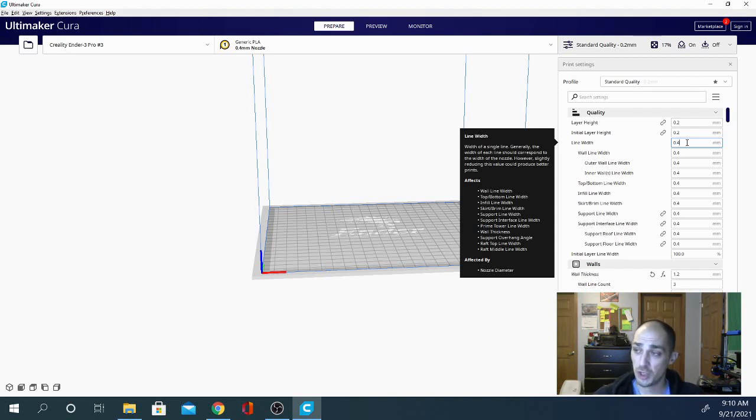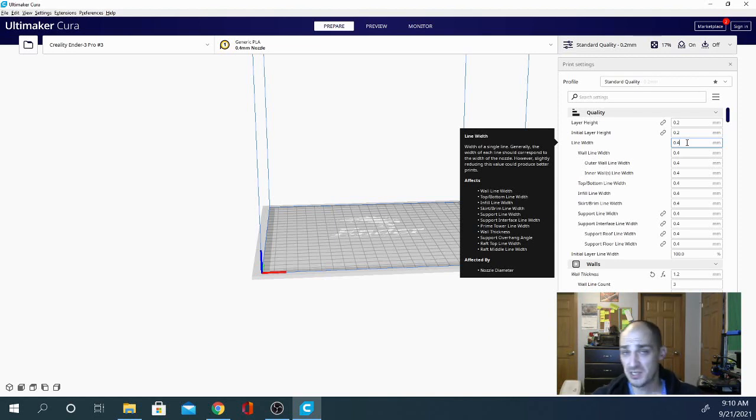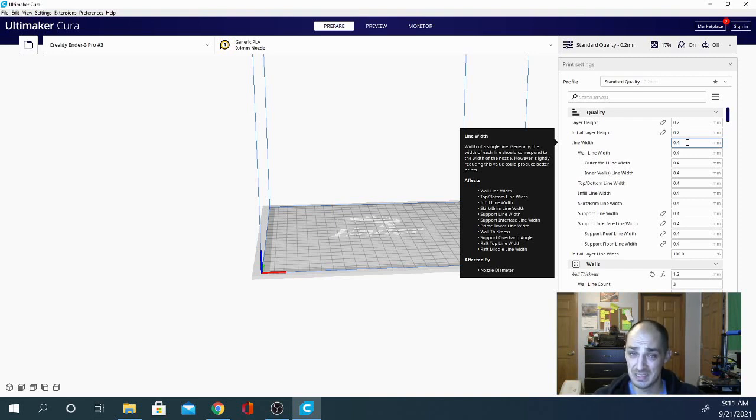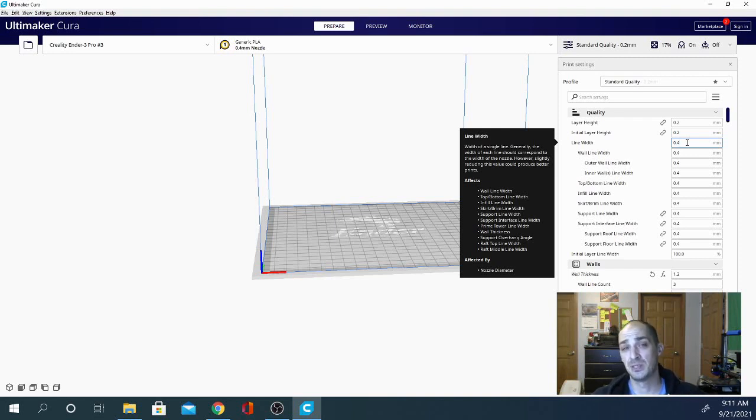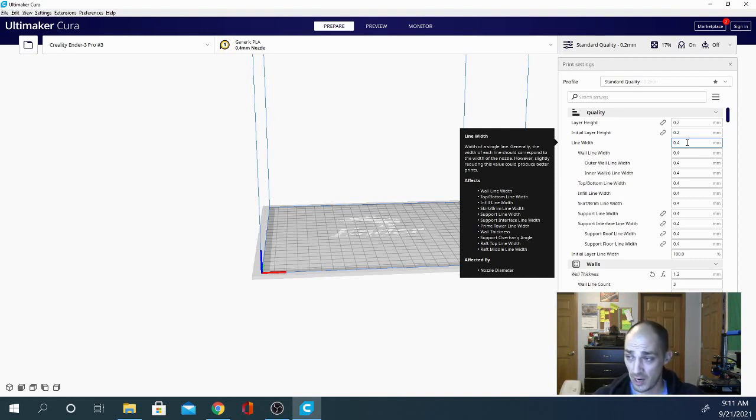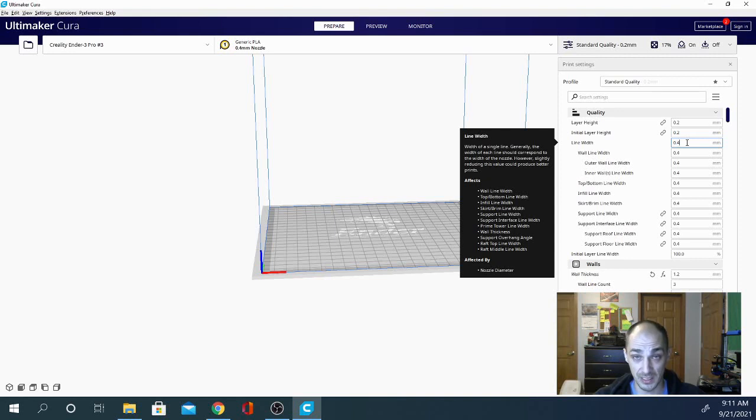Now you don't want to tell the slicer to slice at a line width that is less than your diameter because it will leave gaps in the print and the print won't work properly at all. Plus the extruder is not actually capable of printing at less than its diameter.